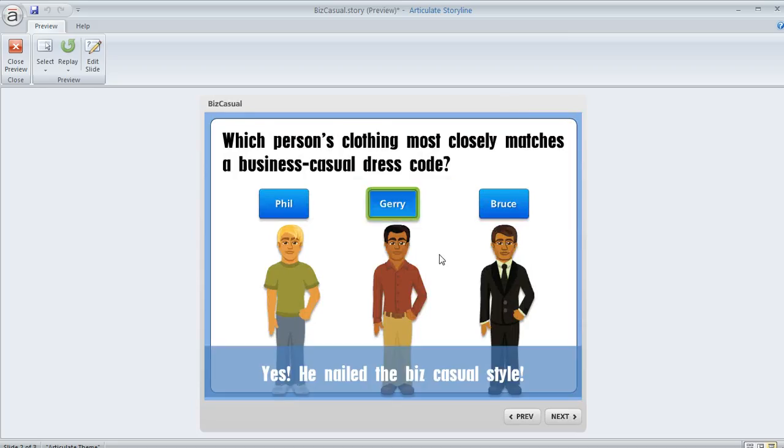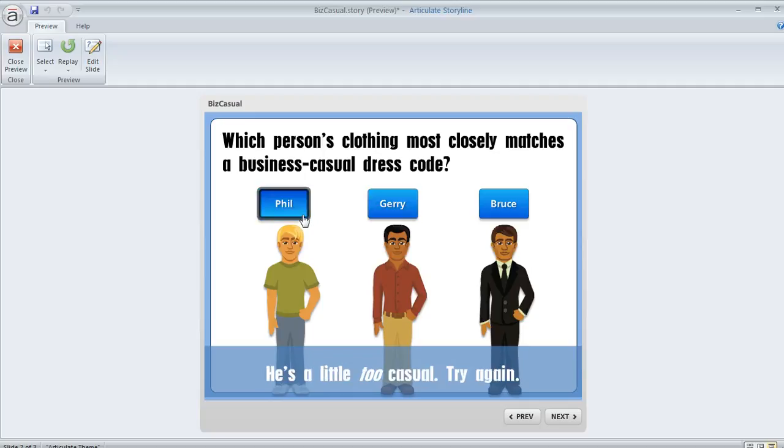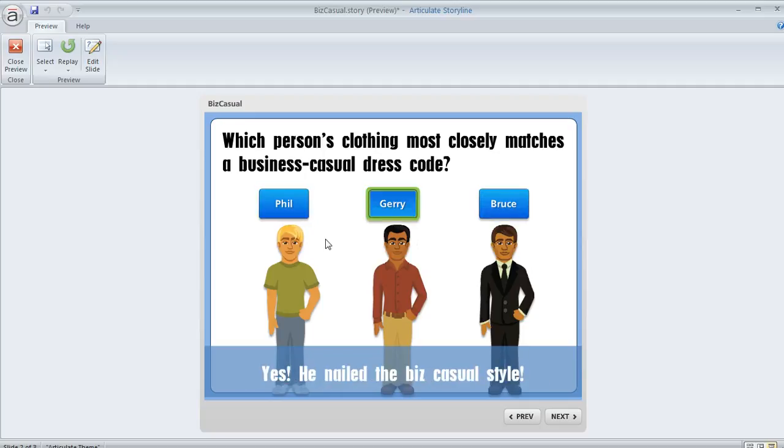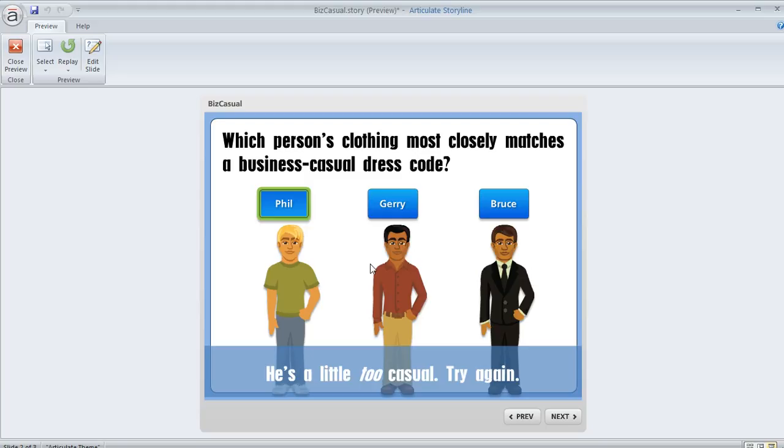We'll just choose a button and you can see how the selected state looks consistent across each of them and only one is selected at the same time. Now in this example, I've already hooked up the triggers for each button so that they're displaying some slide layers.